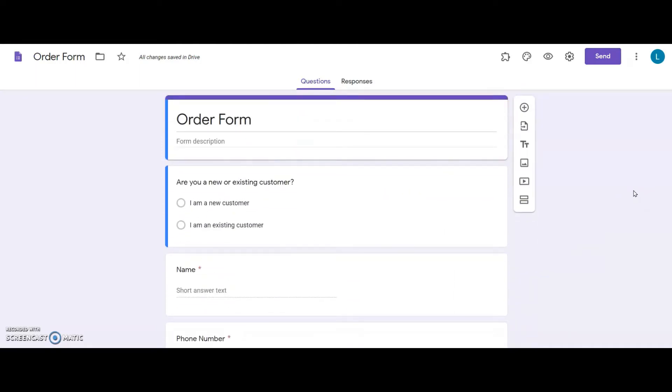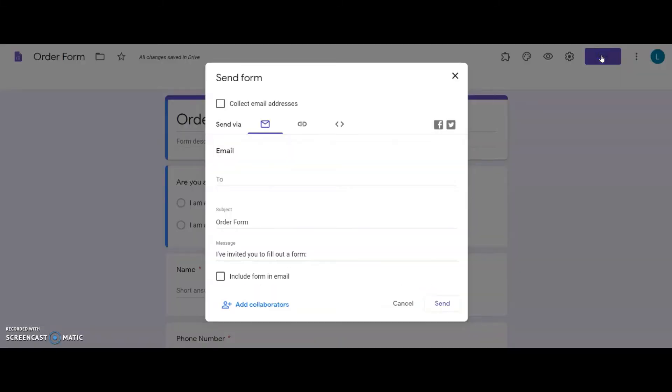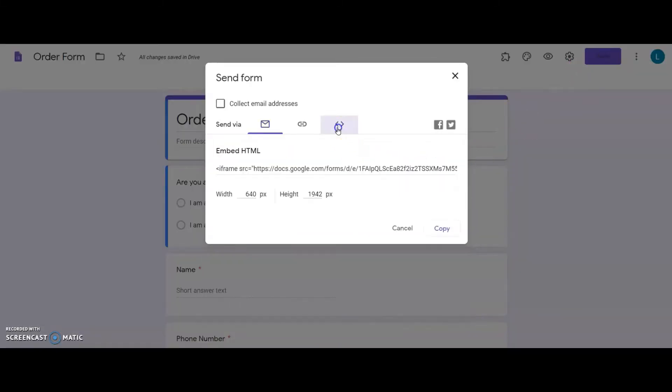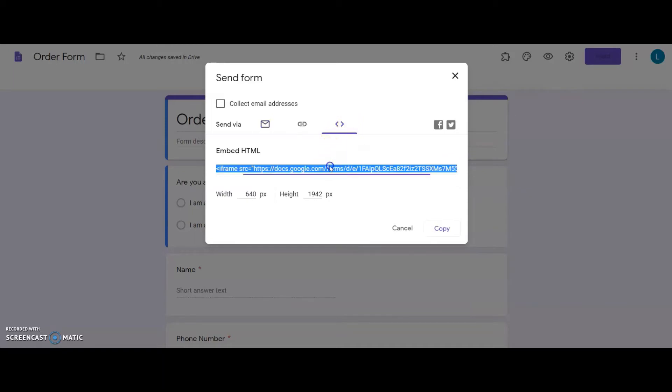First I will show you how to use Google Forms default embed option to add it to my WordPress site. On the form I click on the send button, then the embed code tab, and from here I copy the code by clicking copy.